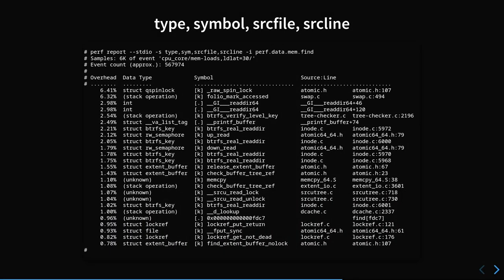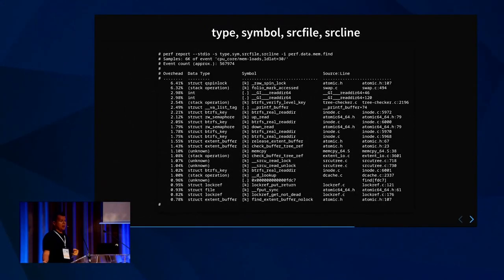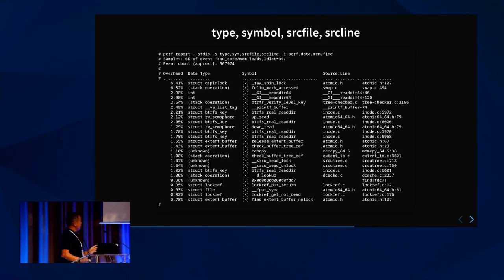Or you can do 'type, symbol, source_file, source_line'. You get to the source file and source line — which was a really slow operation before because it was parsing the output of tons of calls to the binary 'addr2line'. Now it's done with libLLVM so it's much faster, you don't have to wait too much.